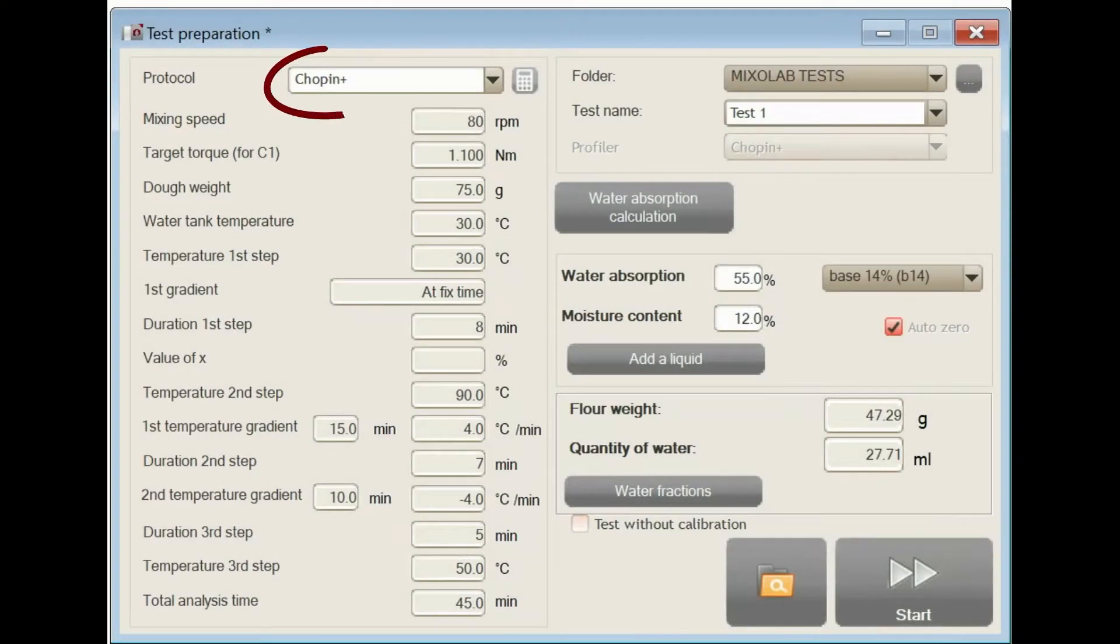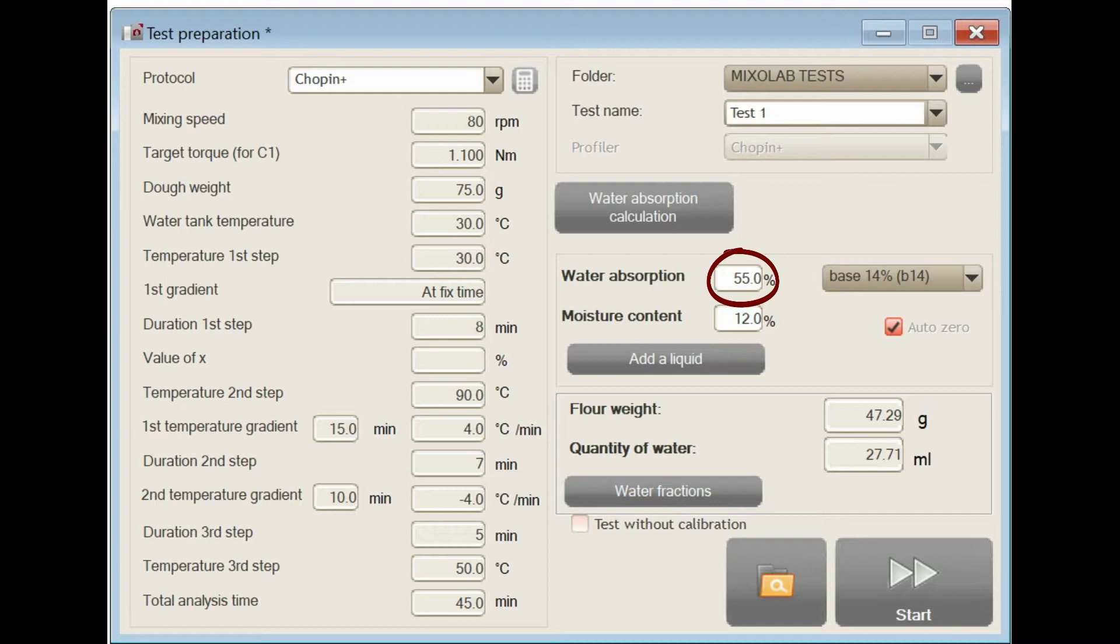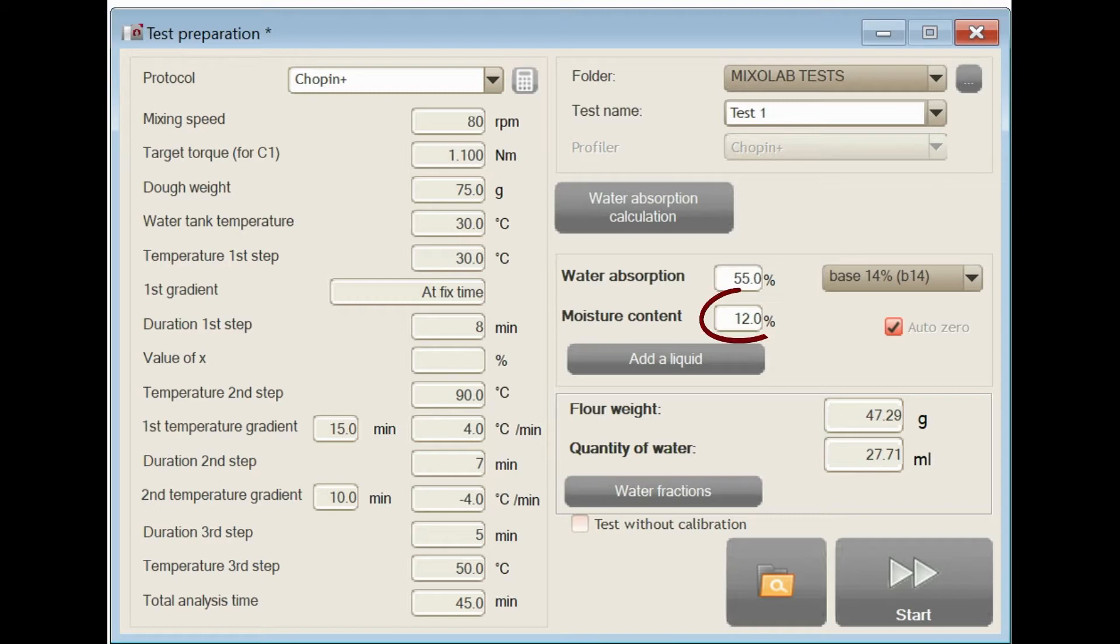You are going to select a protocol. For this video, we will take the example of the standard Chopin Plus protocol. You will also need to enter the desired hydration. We recommend to use 55% for white flour and 60% for whole grain flour. You will then enter the hydration base, always 14% for standard Chopin Plus protocol, and the water content of the sample that has been measured beforehand.